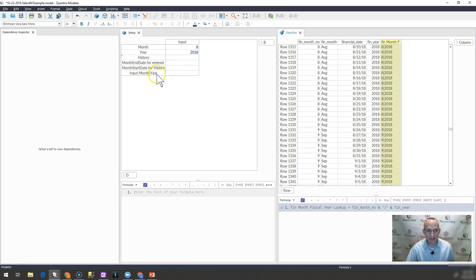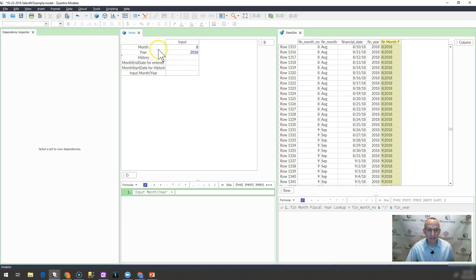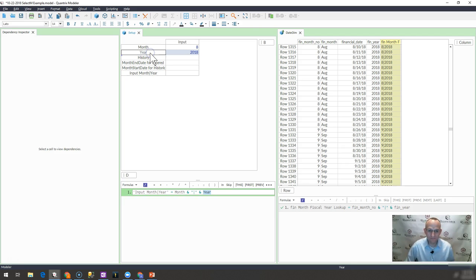Then I would go ahead and do the same thing over here. And I would say month ampersand pipe ampersand year.